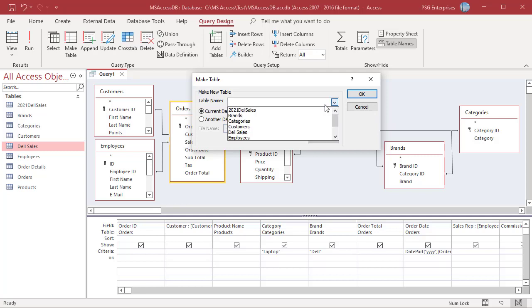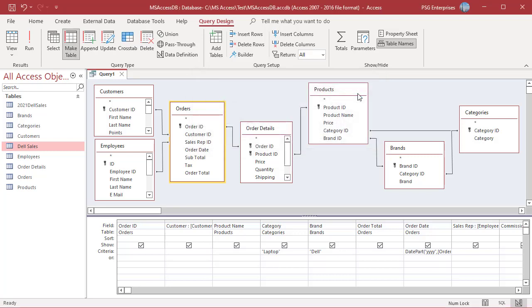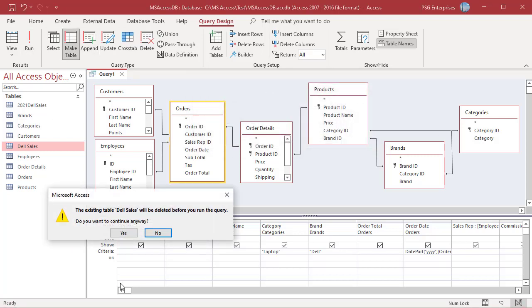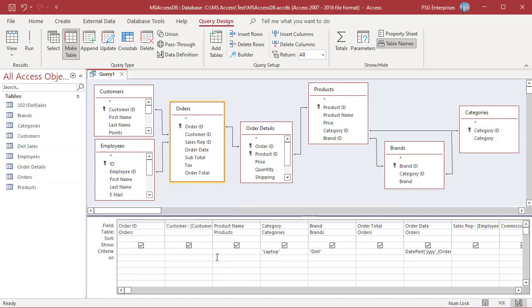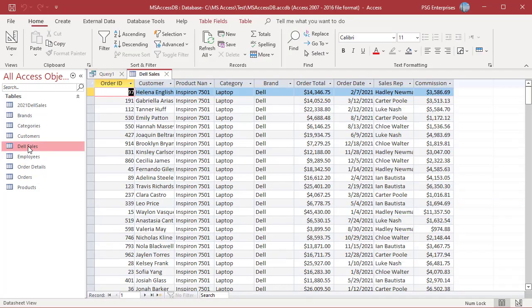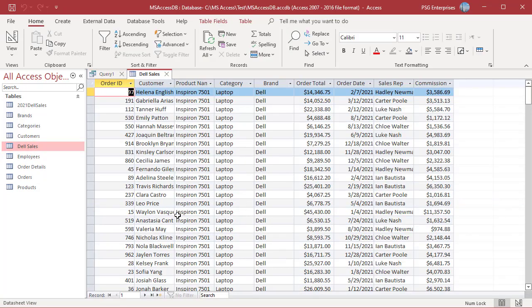When you run the query, Access first deletes the table and asks you to confirm the deletion. Click on Run. Click on Yes and then click on Yes again to create the new table. Open Dell Sales. The fields and data have been replaced.